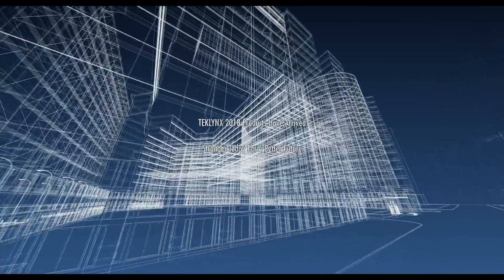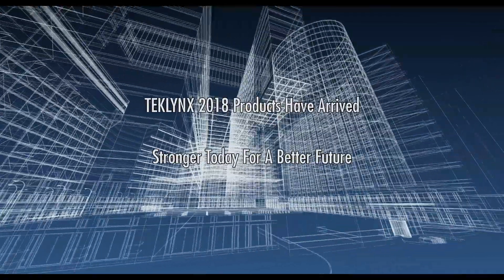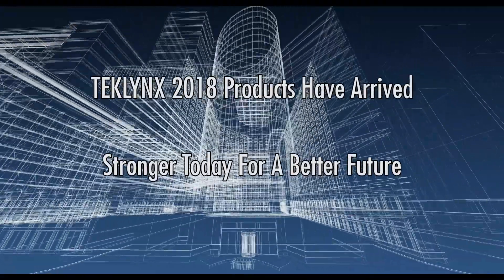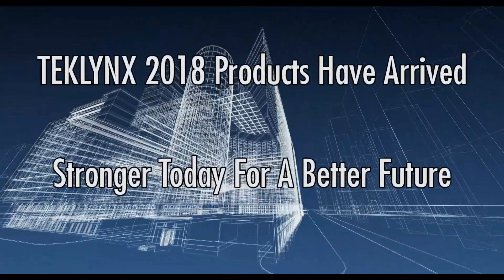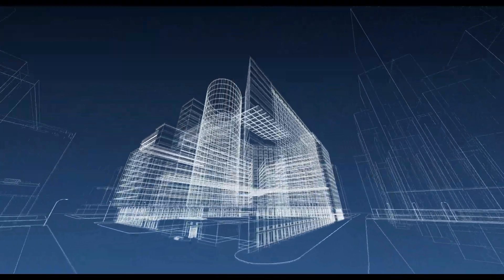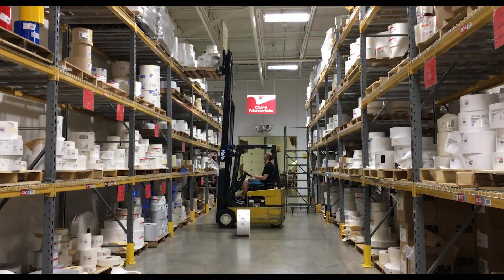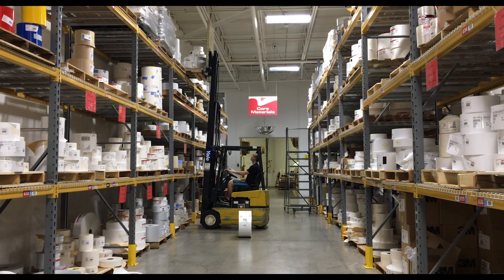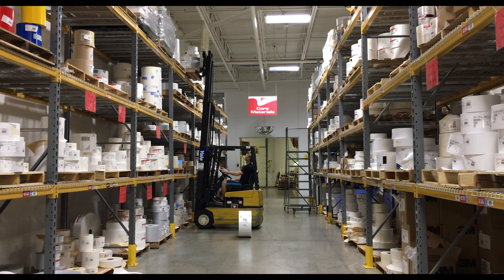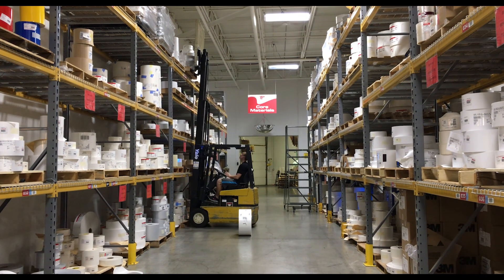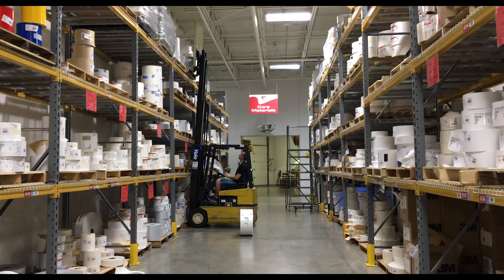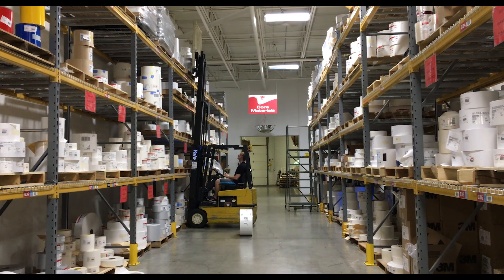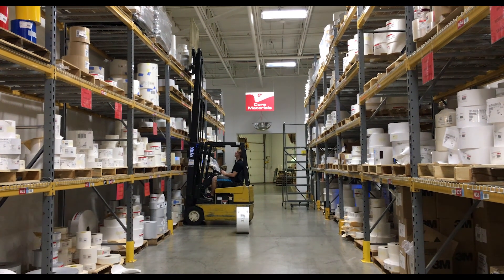TechLynx 2018 products have arrived. Stronger today for a better future. TechLynx 2018 products are built to help manufacturers worldwide label smarter, print faster, and operate more efficiently.